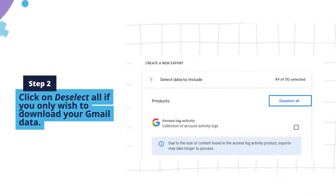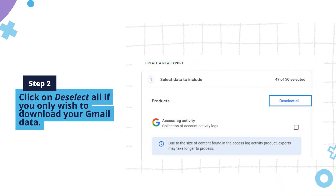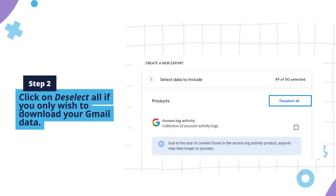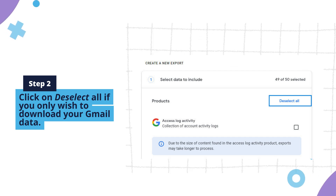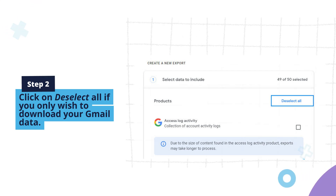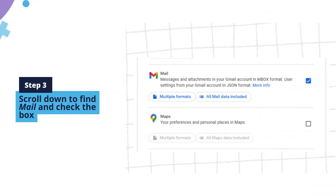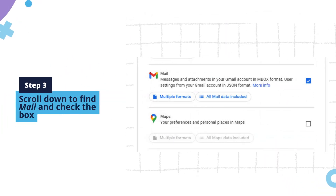Step two: click on 'Deselect All' if you only wish to download your Gmail data. Step three: scroll down to find 'Mail' and check the box.